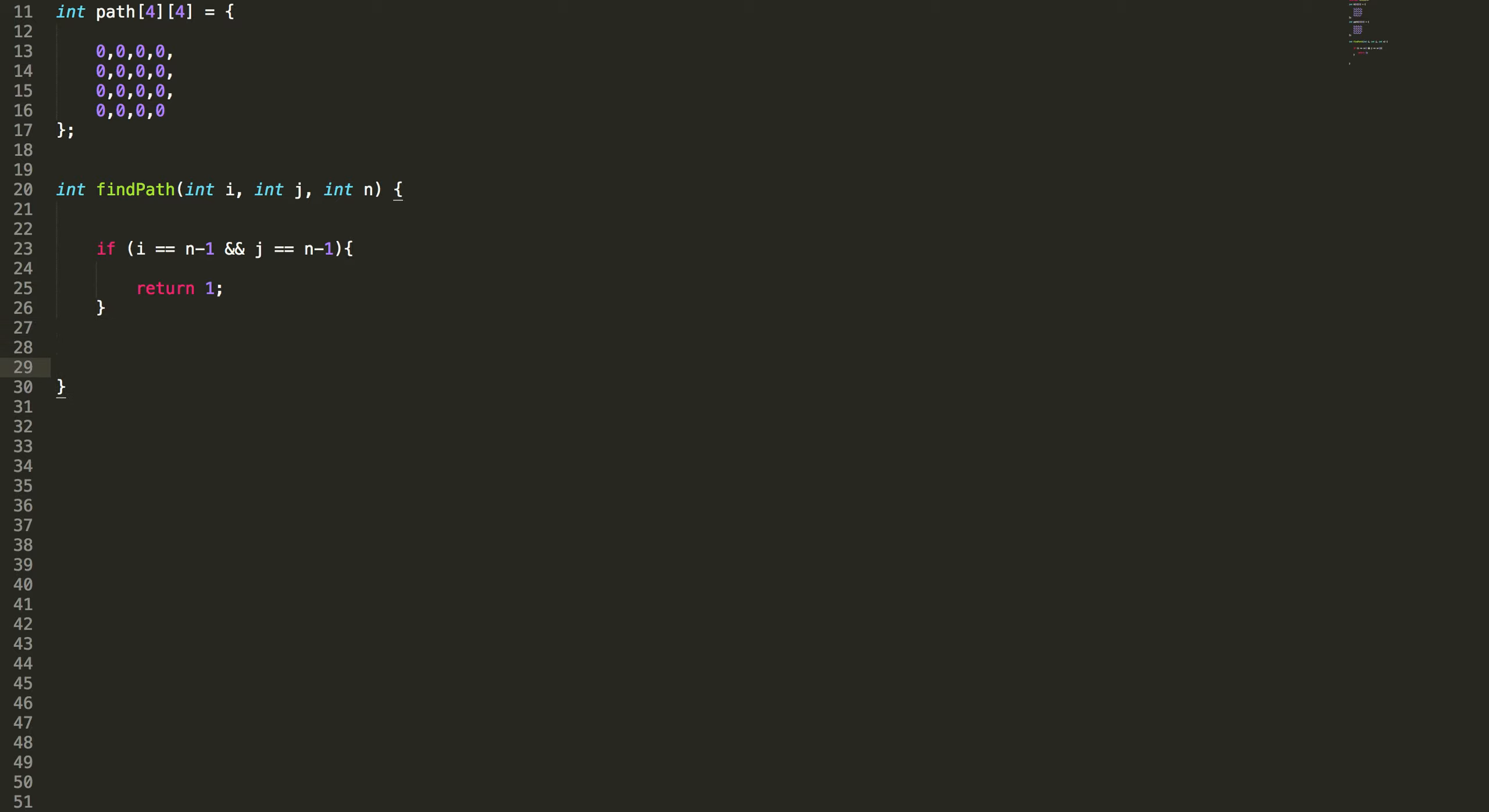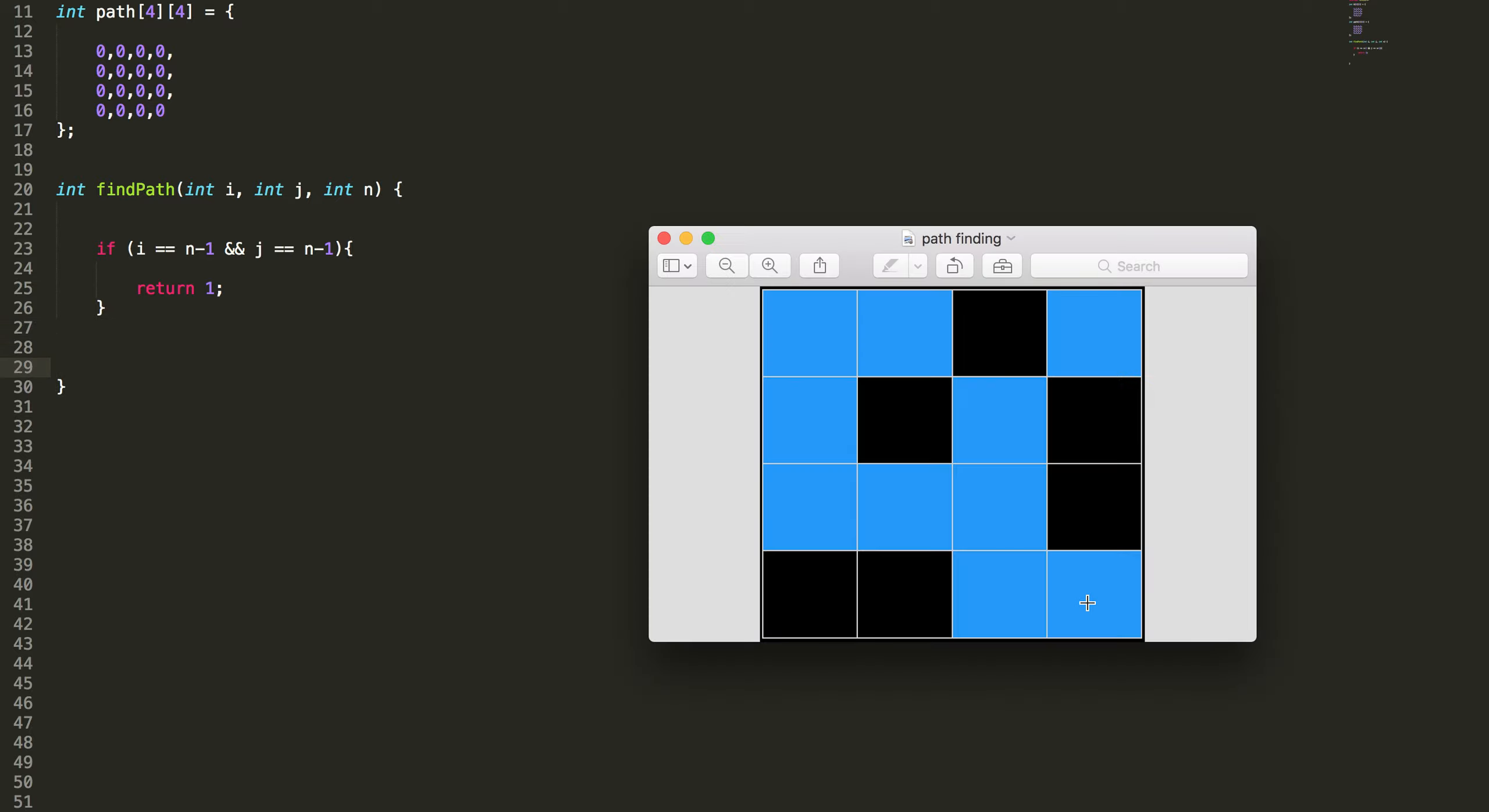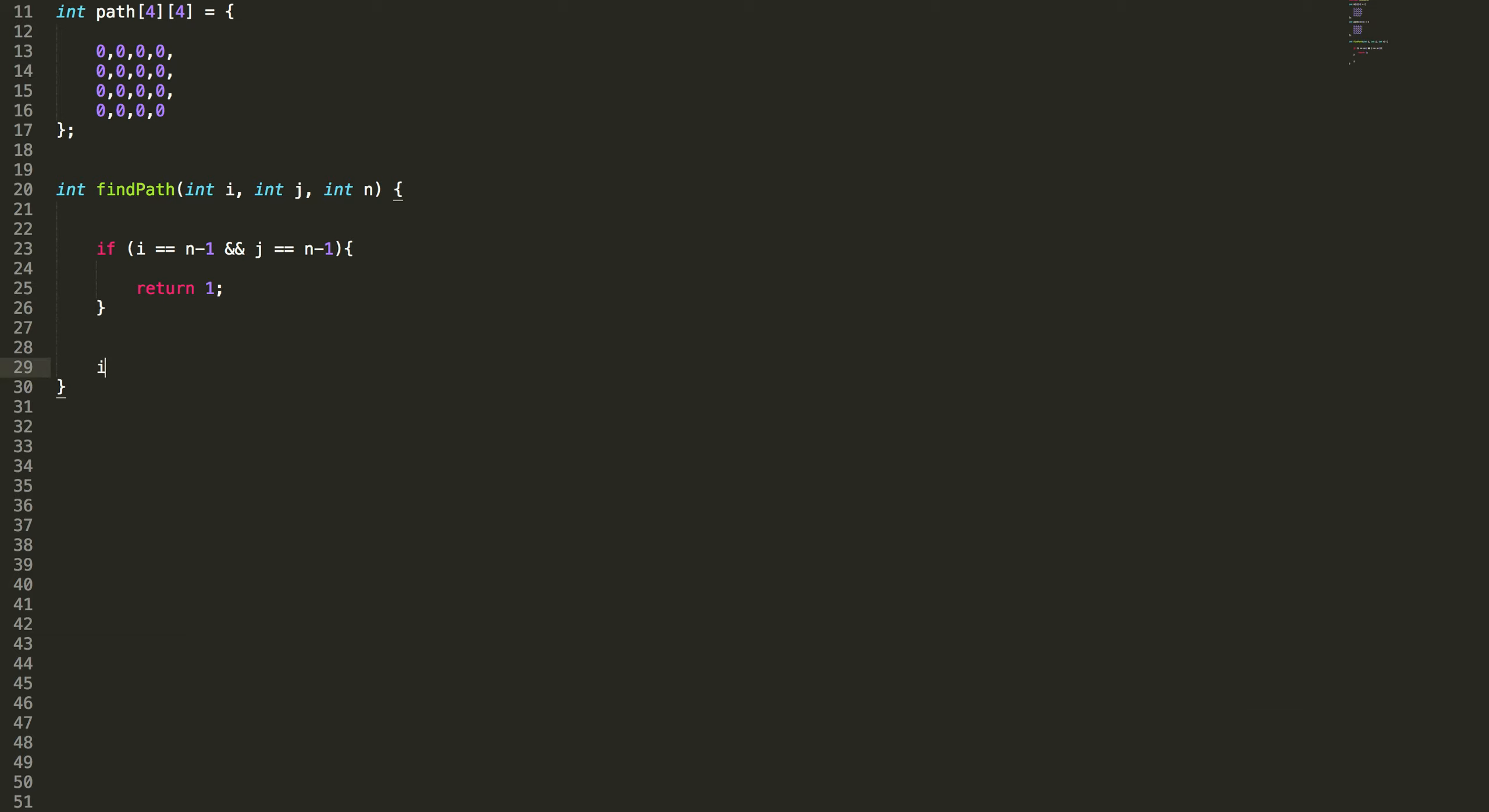Suppose I haven't reached the destination. Before getting in, I need to check if the place where I'm getting in is blue or black. Only if it is blue then I can get in. How do I check that?